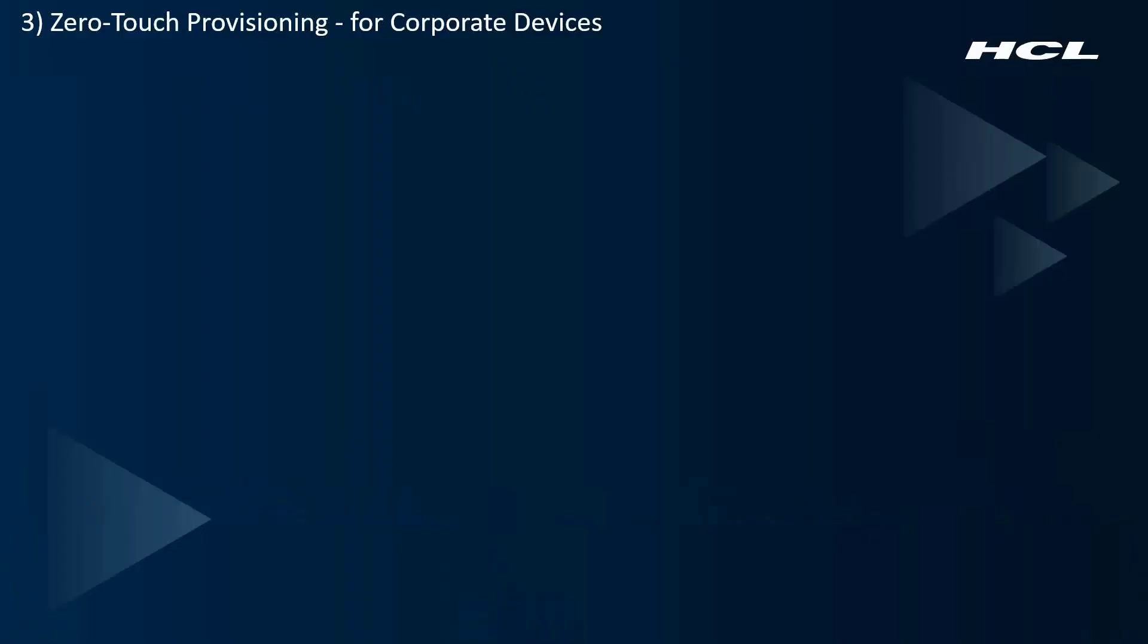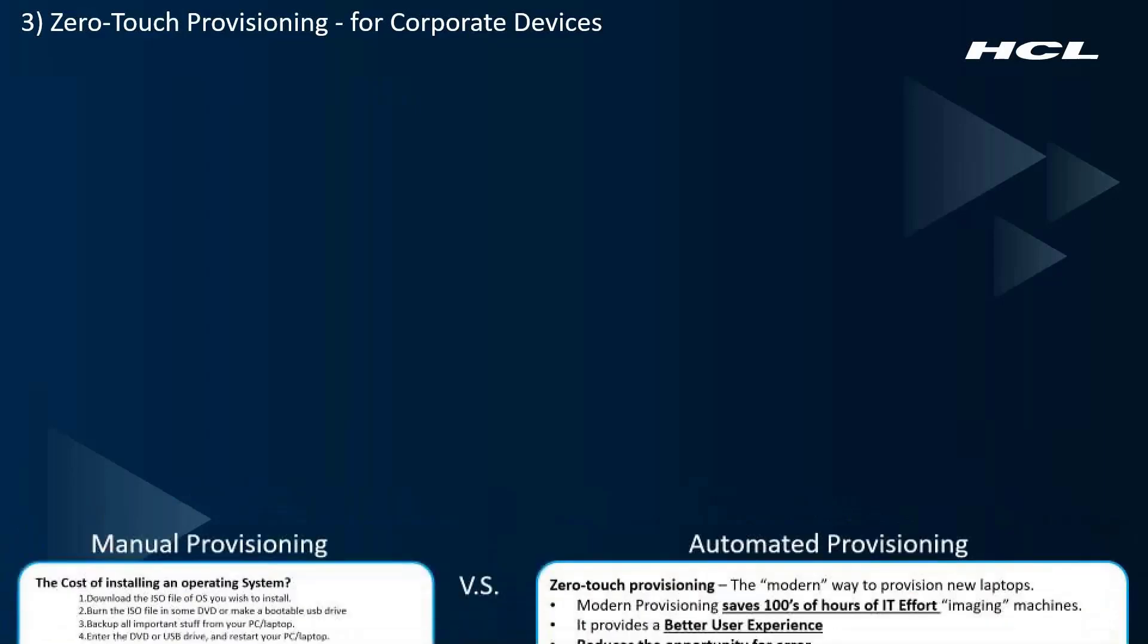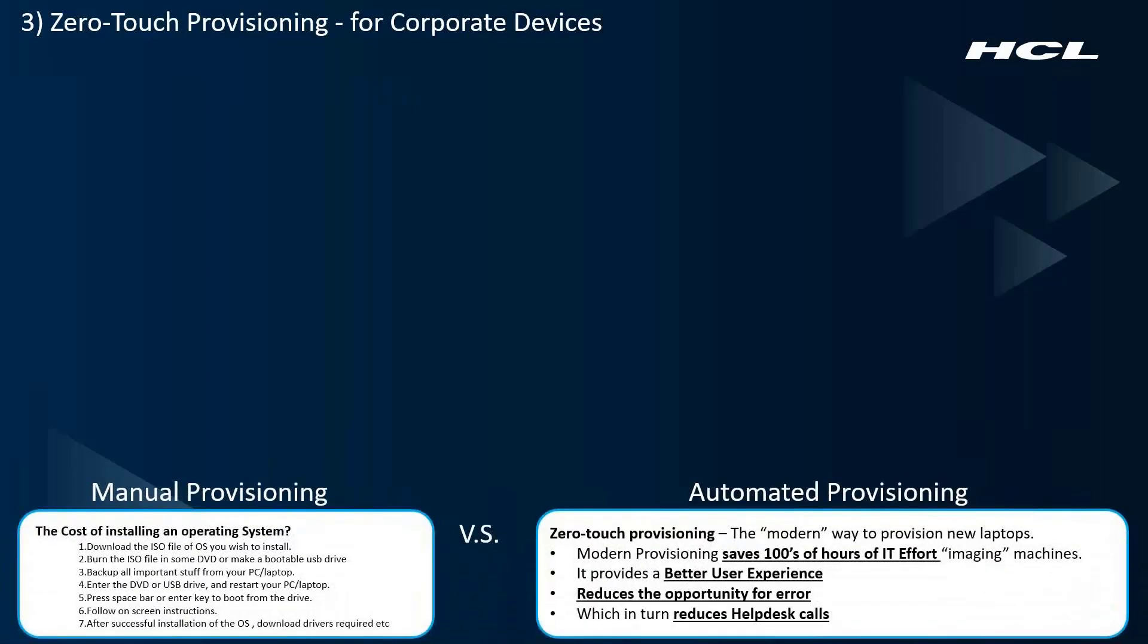The third and final method for enrollment is called Zero-Touch Provisioning. Manual provisioning of a new laptop for a new employee is quite costly. It typically involves ISO images, DVDs, and a whole lot of wasted time. It can literally take hours to have the machine set up so that the employees can be productive.